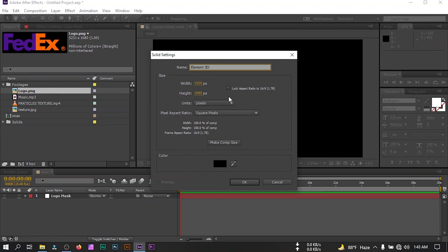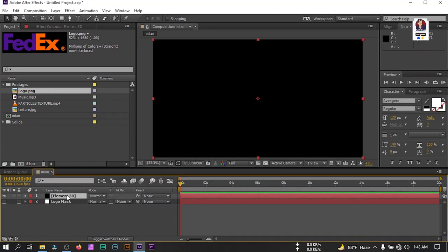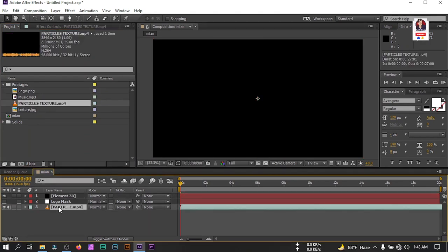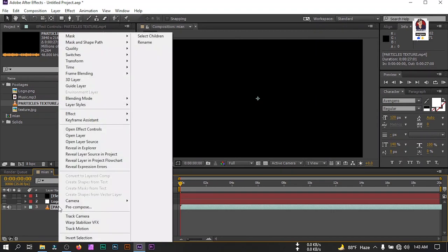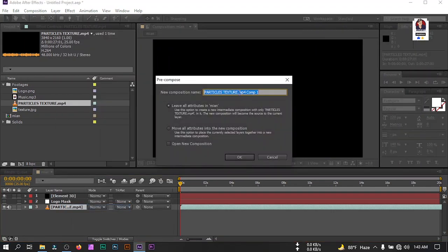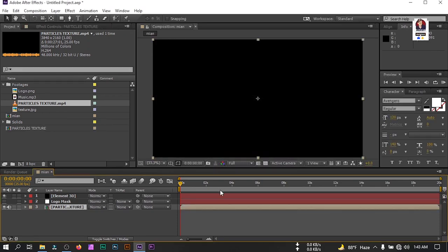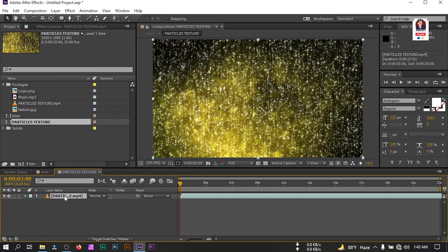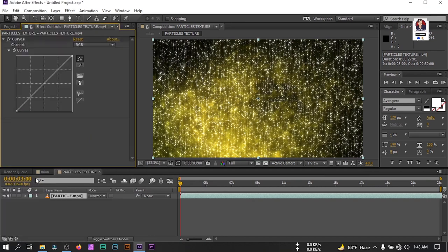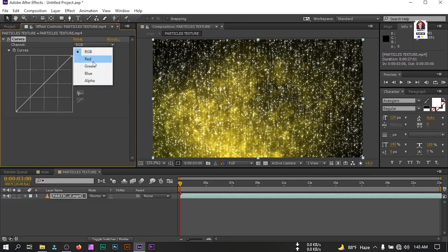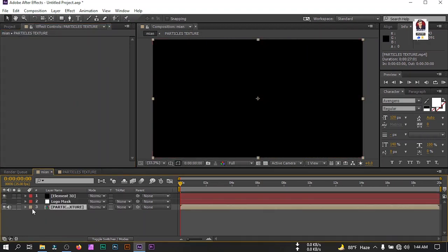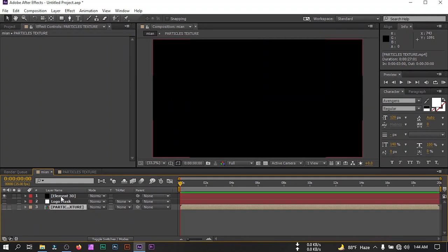Now let's take this texture and drag it into the timeline. After that, select this texture and pre-compose it — rename it to 'particle texture', then select 'Move All Attributes into the New Composition' and hit OK. Now double-click this texture and let's adjust its size. Select it, then go to Effect and Preset, search for Curves, and let's make some changes on it. That's enough — now back to the main composition, and you can turn it off from here.